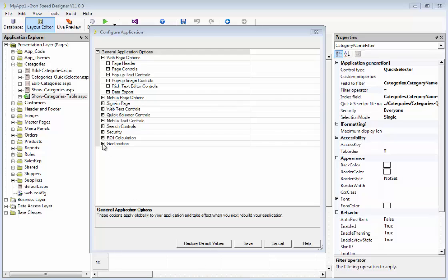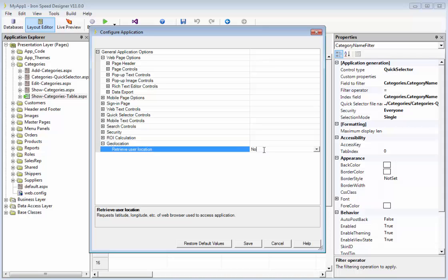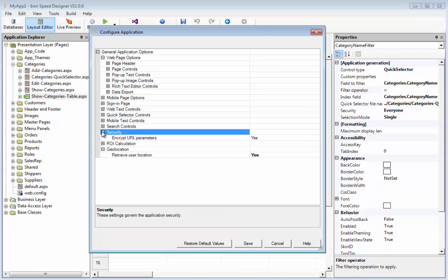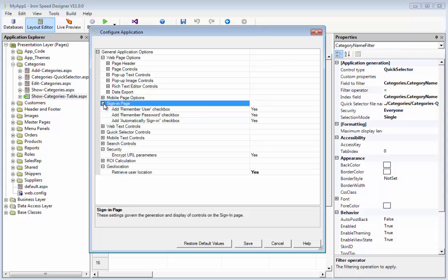For instance, do you want to permit the retrieval of user location using geolocation? And you could say, yes, you want to do that, or you don't, system-wide. For security, you want to probably always enforce URL parameter encryption. For the sign-in page, you might have different policies.